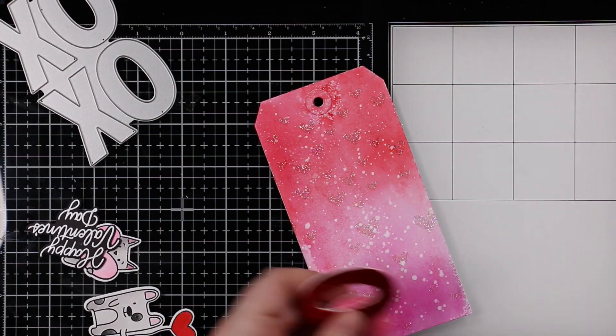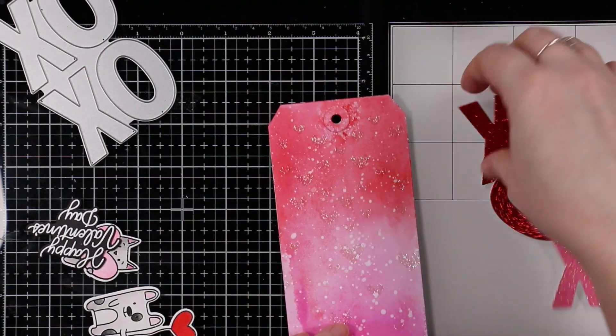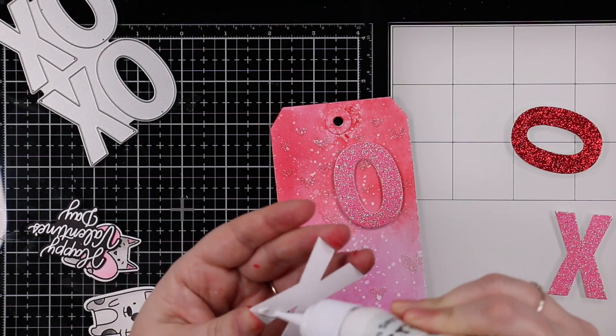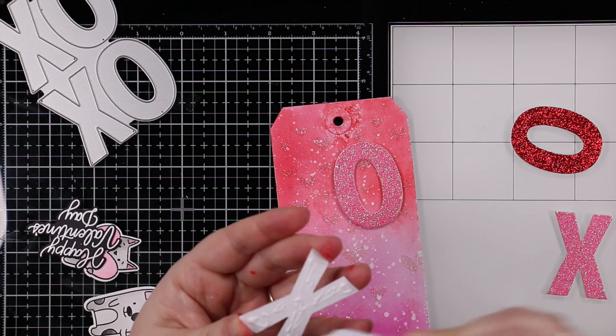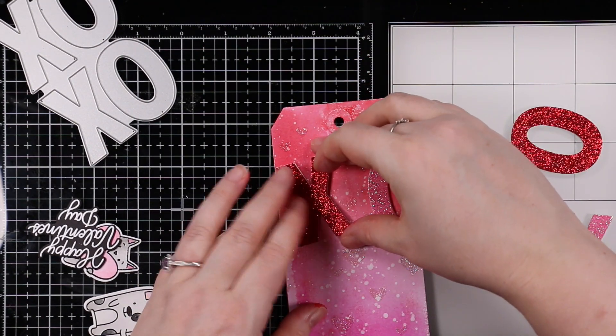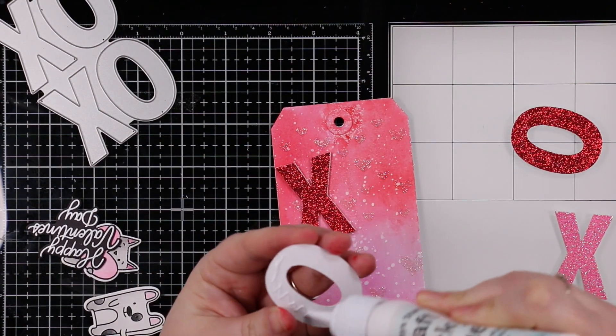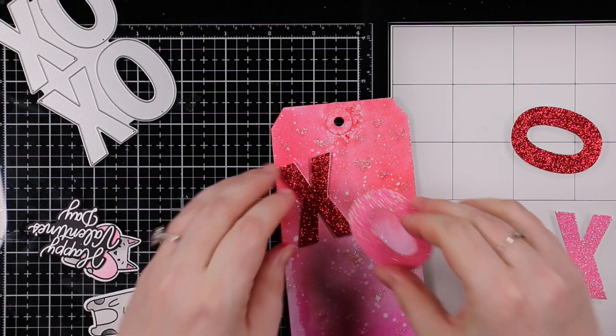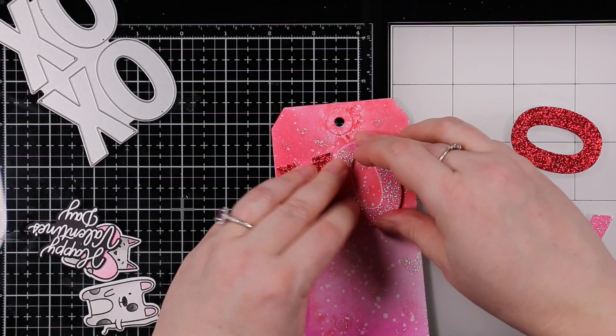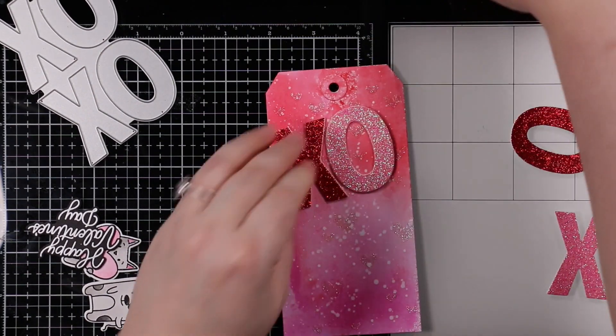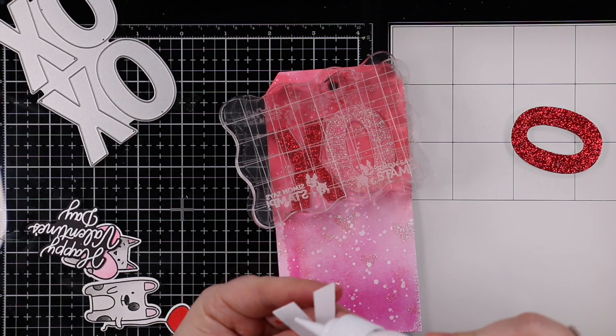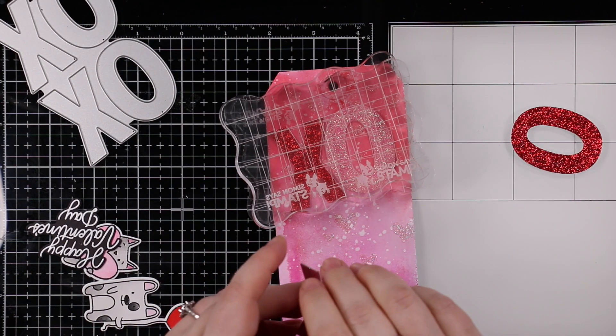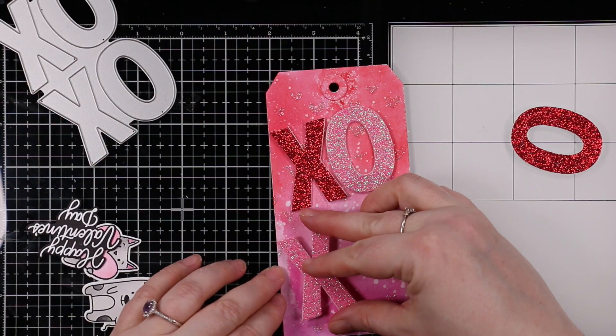To add to these I used Simon's Big XOXO wafer dies and die cut a bunch. I just sat and die cut for a bit. I die cut them from some red glitter paper and some pink glitter paper.